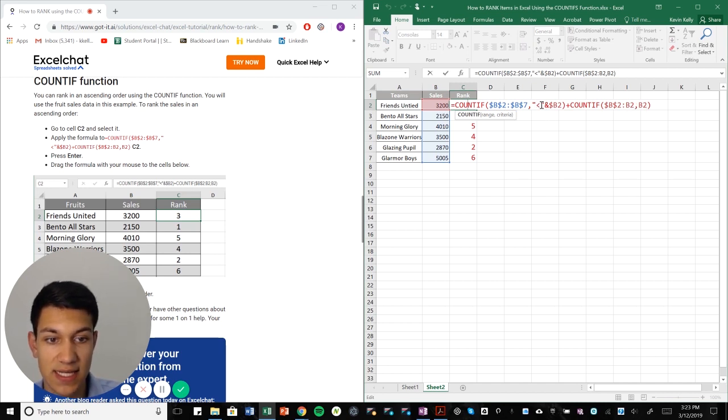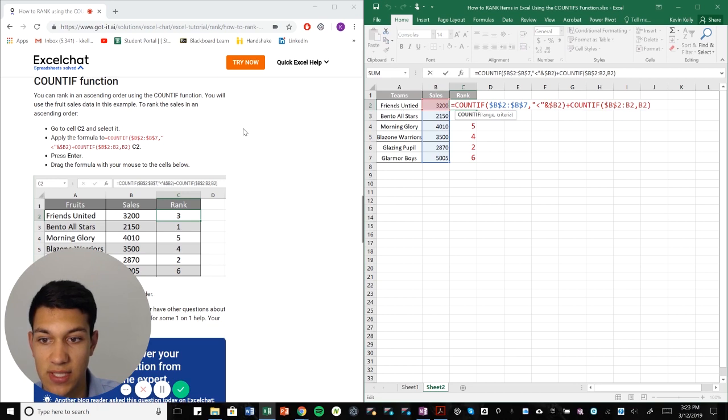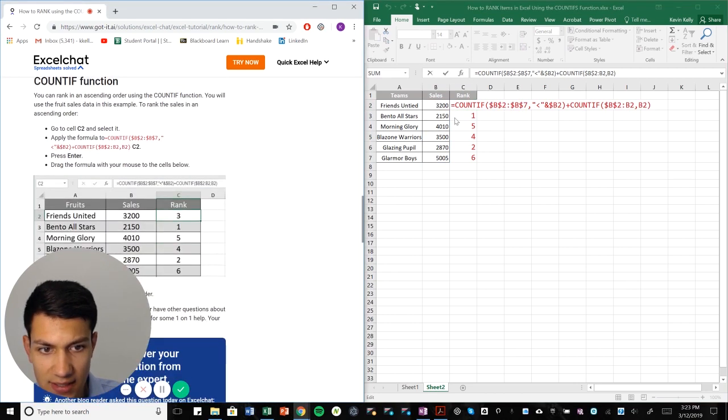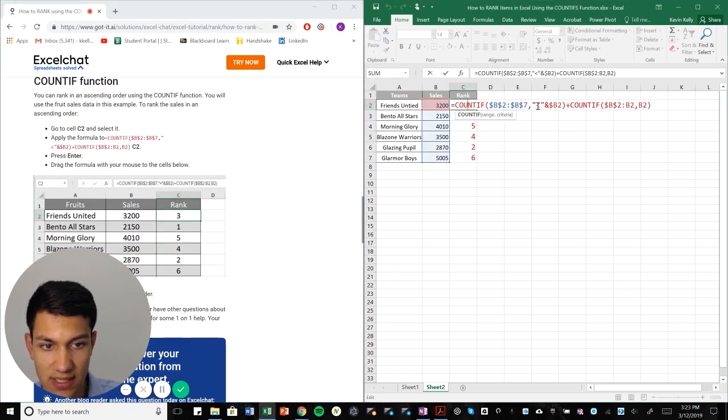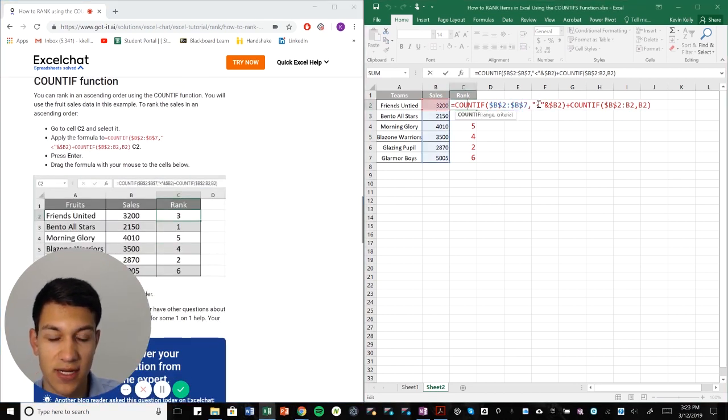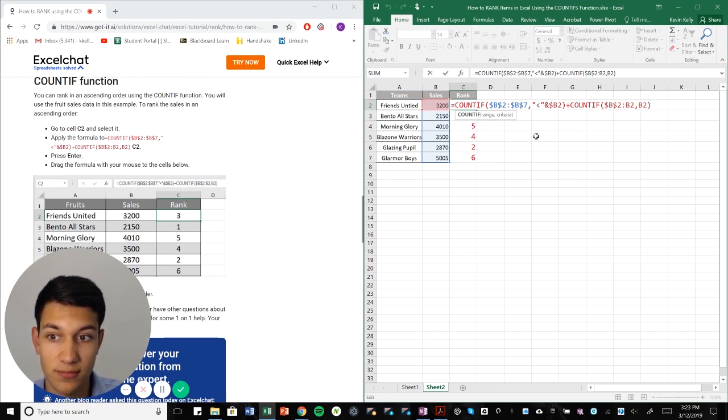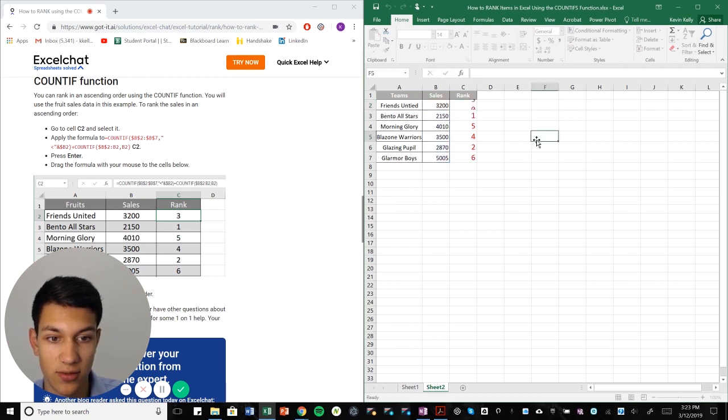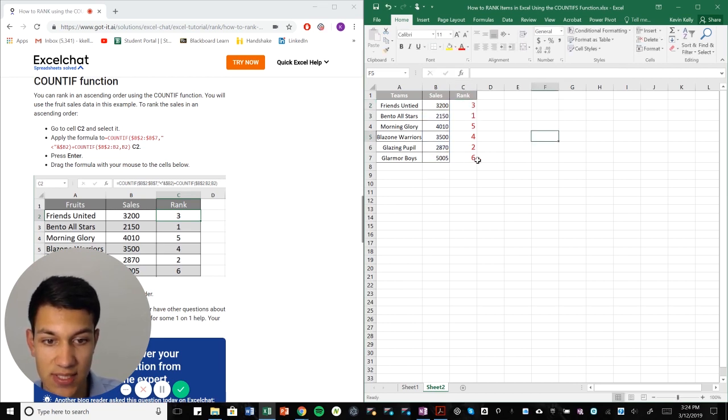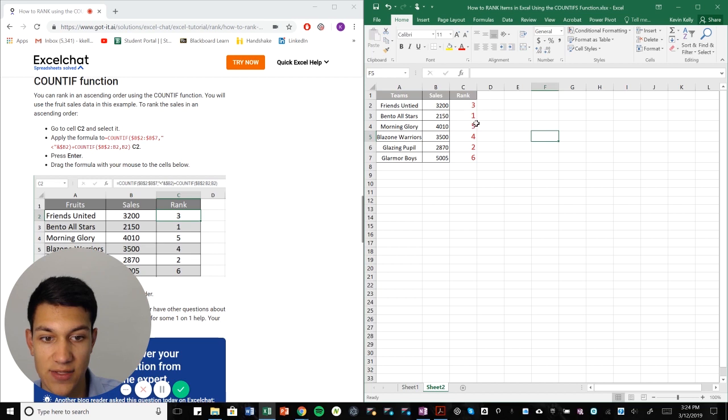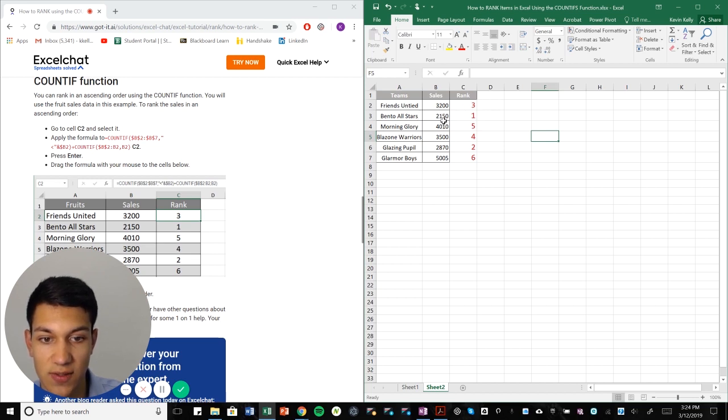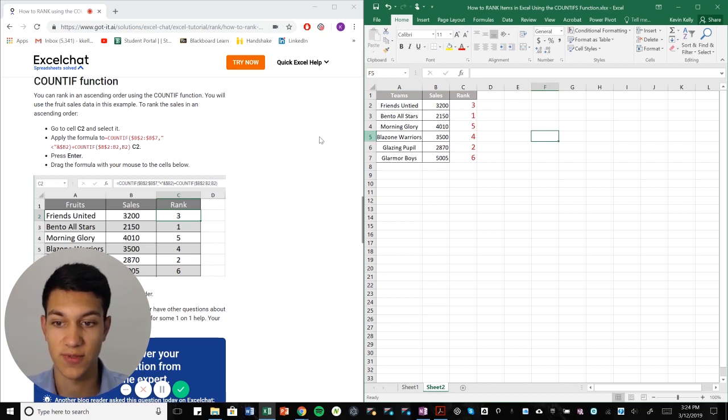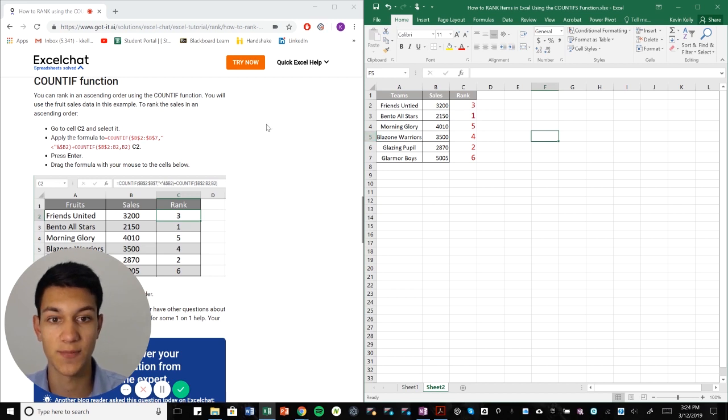It just kind of switches on its back and puts in a reverse order or ascending order. So as you can see, the team with the most sales is actually ranked number six. And then as you go down the list, you get to the smallest one, which is Bento all stars at 2150 and they're ranked one, because we're in ascending order. So just a flip of the greater than sign or the less than sign, and that will get you an ascending order ranking.